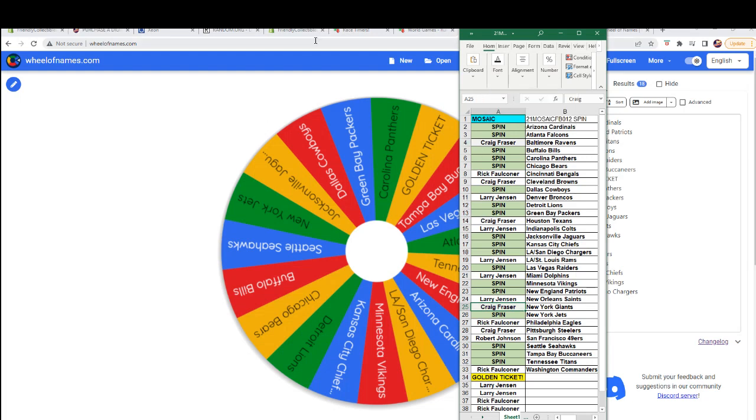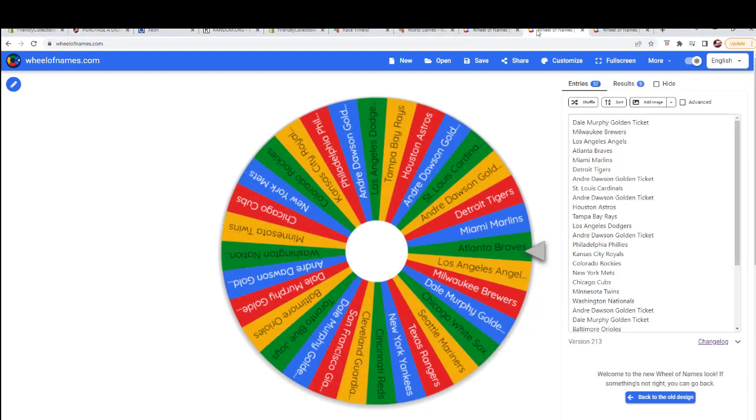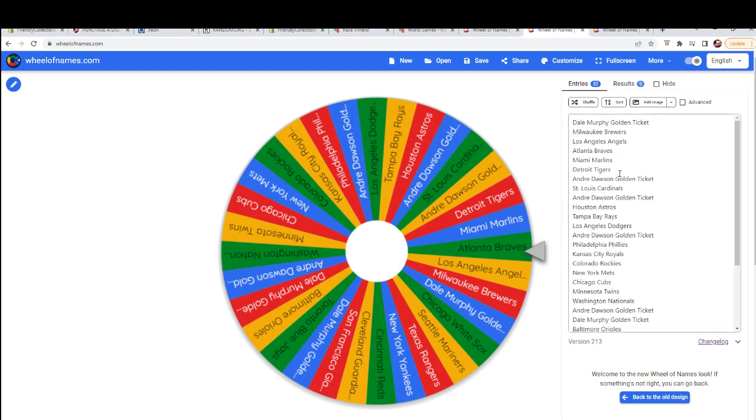Alright, very good. Let's do your spins here for... We've got two here for Bowman Sapphire.